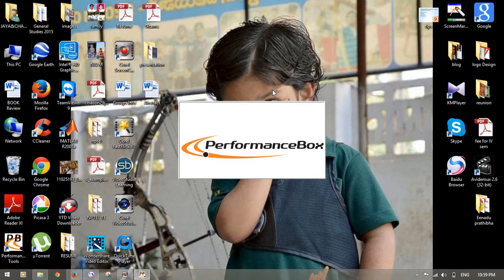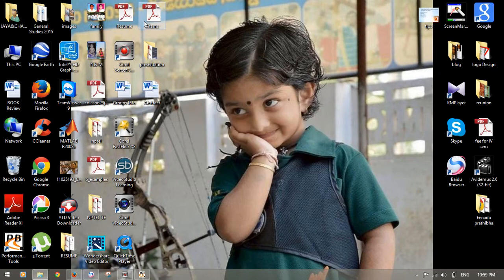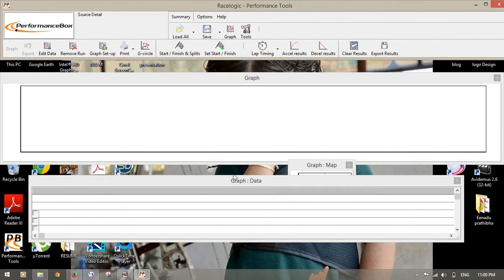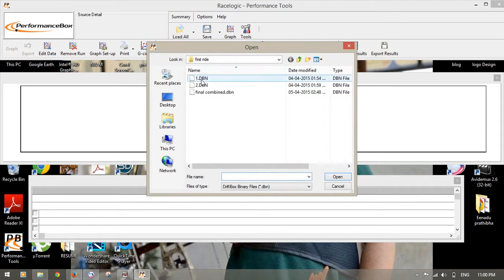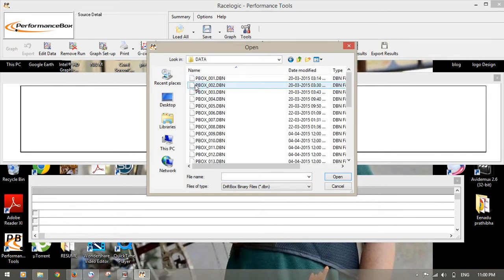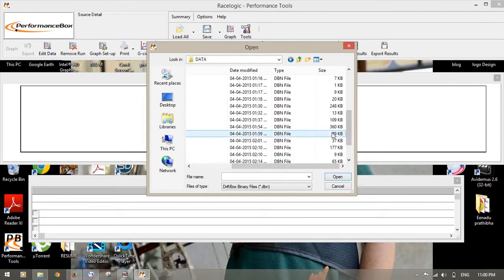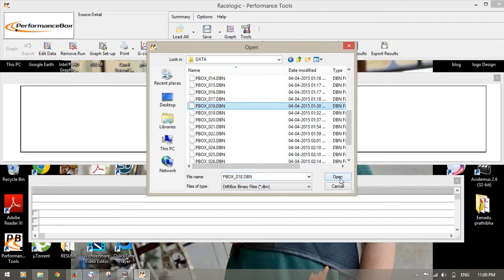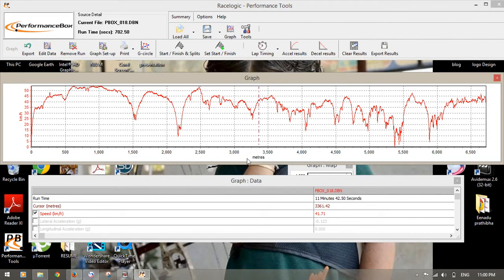This is the Performance Box software. It will open like this — this is the graph data. For this, you have to carry out a VBOX survey. After the VBOX survey, you copy the data to your system, then go to 'Load All' and view it. The data is stored on an SD card as VBN files. Once you graph them, you will get details like this: X-axis is in meters, Y-axis shows speed — the speed profile throughout the stage, around 6.7 kilometers.